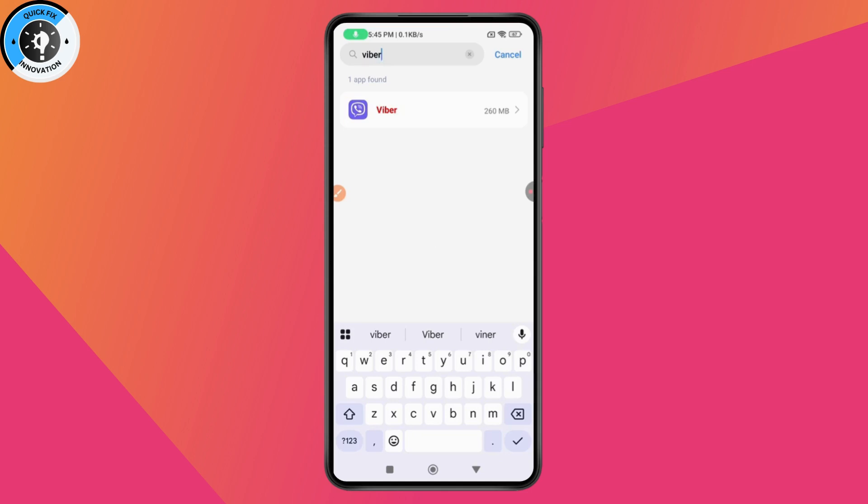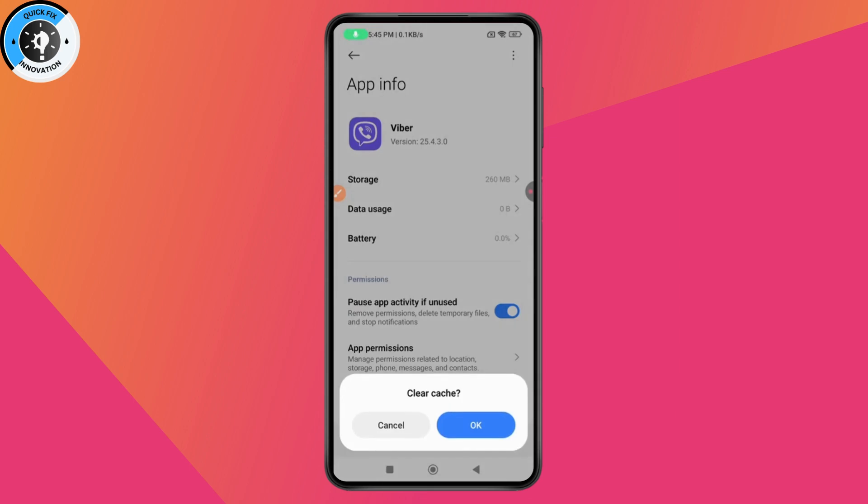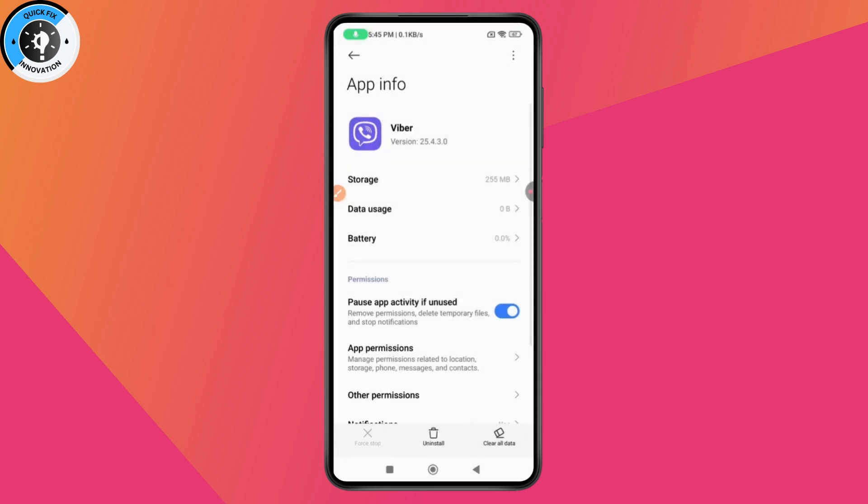After searching for your Viber, you need to tap on the application and go with Clear Data which is on the bottom right and tap on Clear Cache and tap on OK. After clearing your cache,